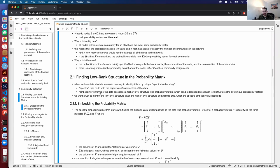How do we identify this low rank structure? A good way is through a spectral embedding. Spectral refers to eigenvalues and eigenvectors of the data — finding them is called a spectral decomposition. By embedding, we mean the data has high-level structure (the probability matrix) that can be described by much lower-level structure (the two unique probability vectors). The spectral embedding gives us a way to find that low rank structure from the higher level structure and nothing else.